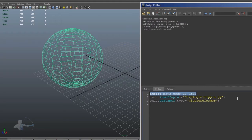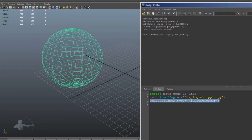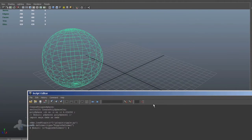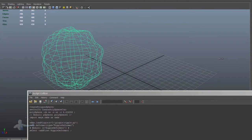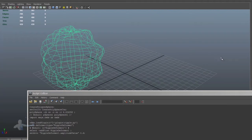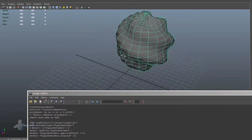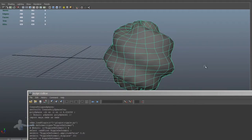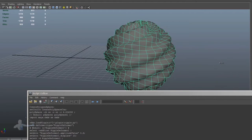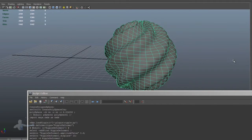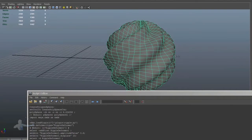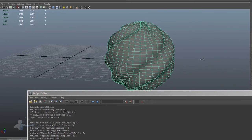I have three lines of Maya commands code here. I load the script and then I create a deformer. As soon as I create the deformer, it gives me two attributes: amplitude and displace. With the amplitude, I can create a wave ripple on the geometry, and with the displace, I can displace that wave. It gives pretty artistic effects if you multiply the subdivisions. I can also change the amplitude, which flows in the direction of the normal of a vertex.